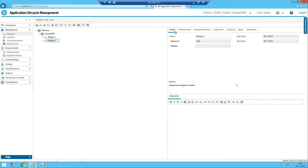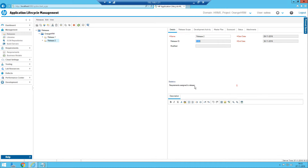Now we need to understand each and every tab here. The Details tab in the release will display just some basic details like the name of the release, the start date, end date, and whatever you have given — but it's greyed out. There is another option to edit it. The release ID is automatically generated from the database — it's a unique sequential number. You can see the previous release was 1001 and now it's 1002. There is also something called 'Requirements Assigned to Release,' which shows how many requirements have been mapped to this release.